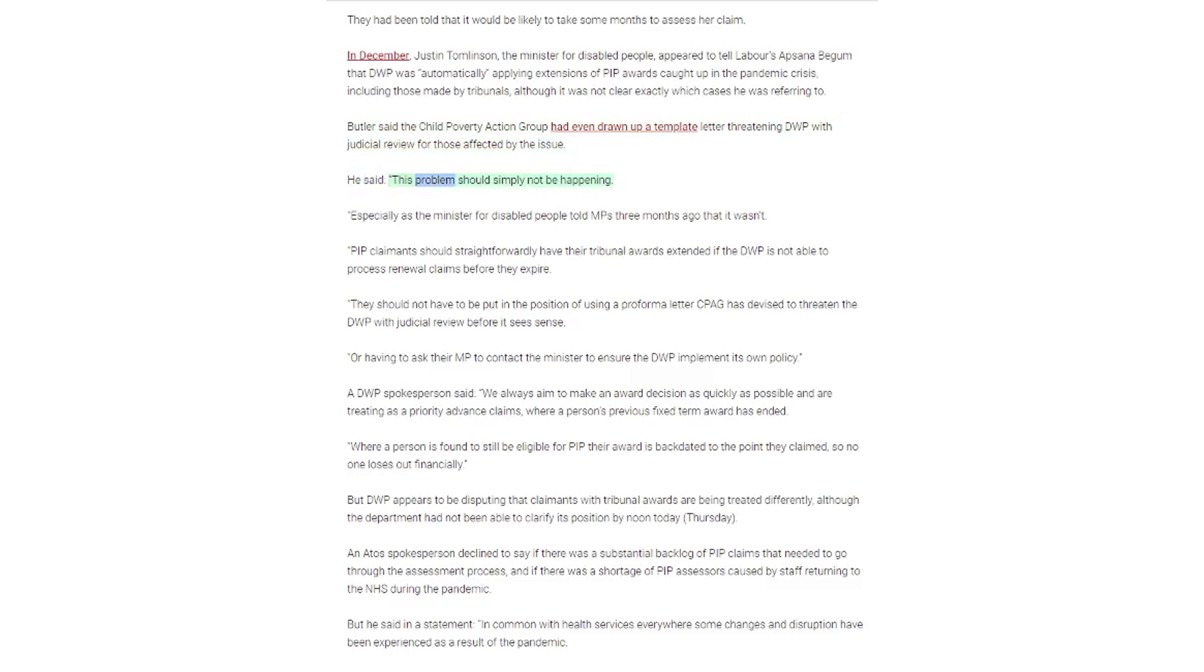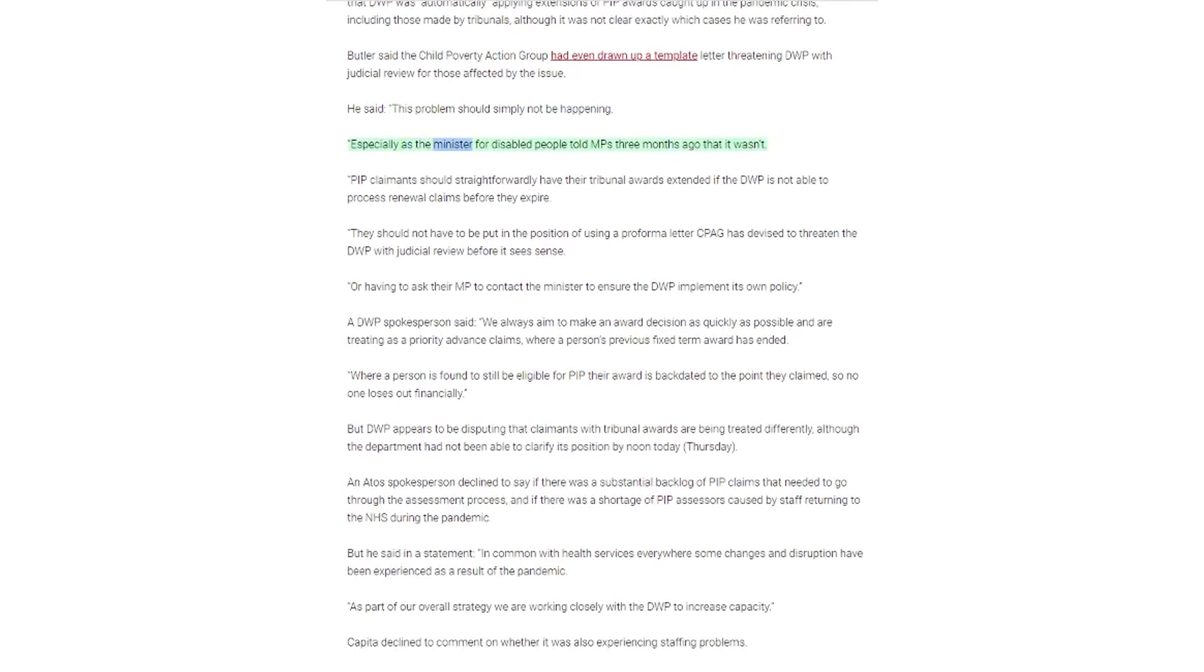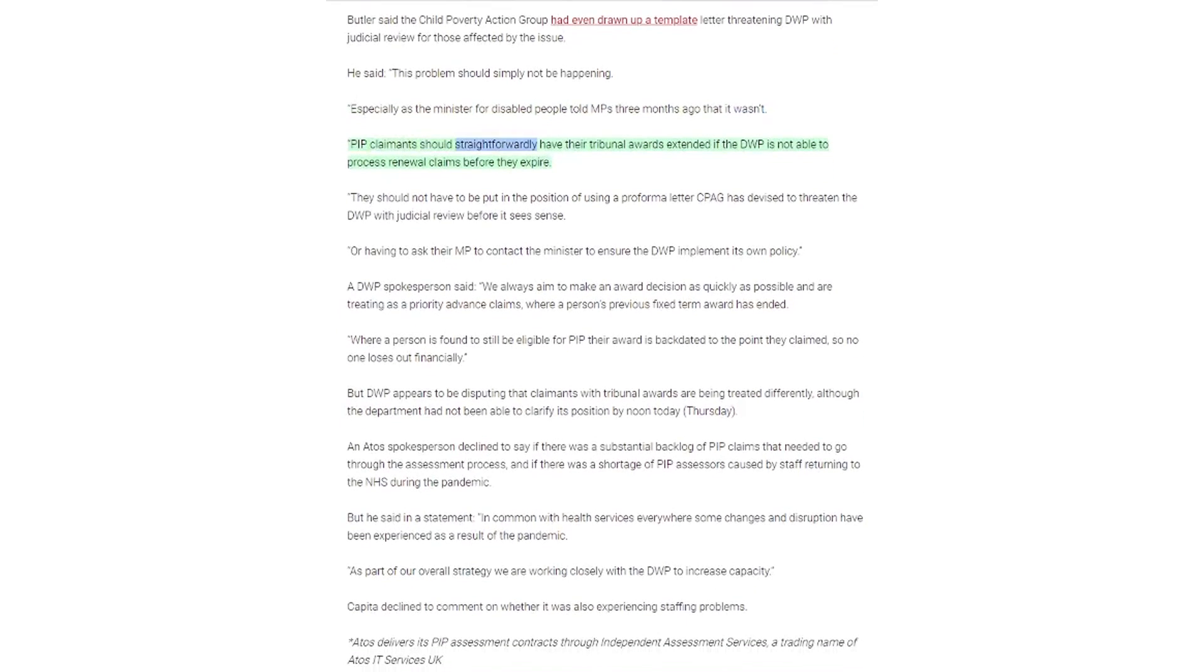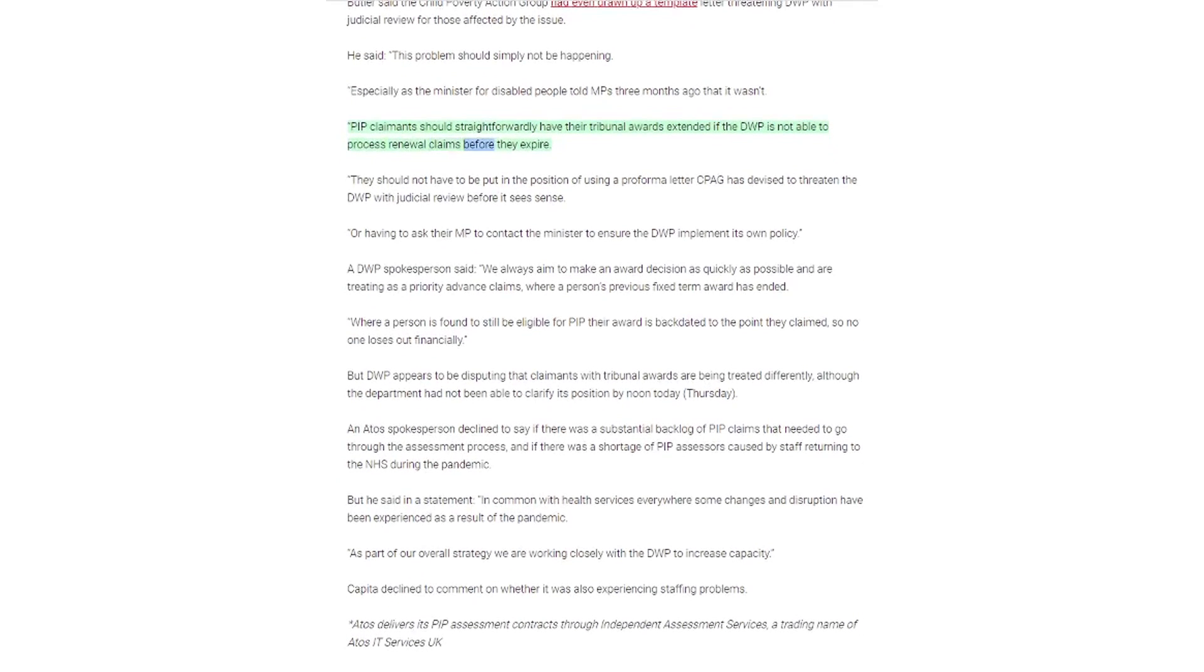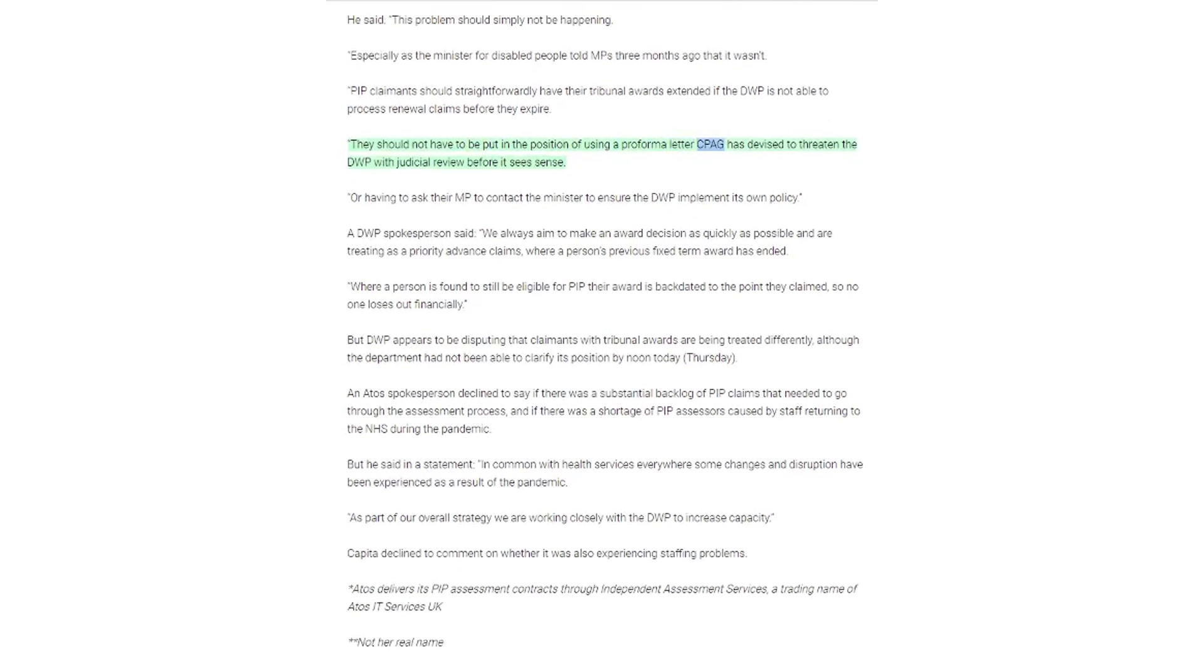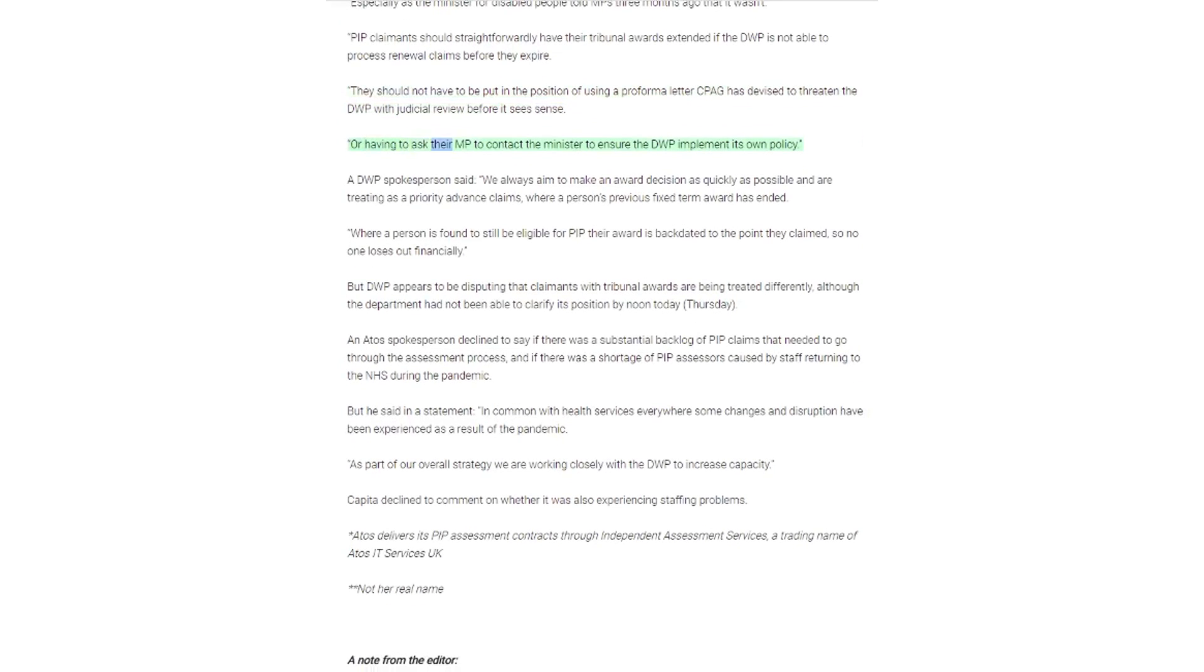He said this problem should simply not be happening, especially as the Minister for Disabled People told MPs three months ago that it wasn't. PIP claimants should straightforwardly have their tribunal awards extended if the DWP is not able to process renewal claims before they expire. They should not have to be put in the position of using a preformatted letter CPAG has devised to threaten the DWP with judicial review before it sees sense, or having to ask their MP to contact the Minister to ensure the DWP implement its own policy.